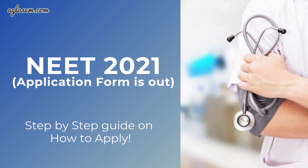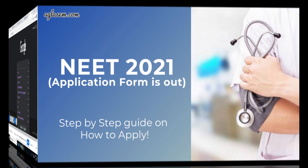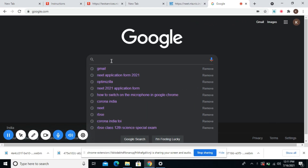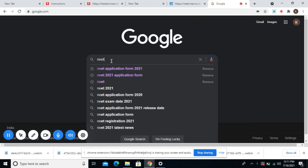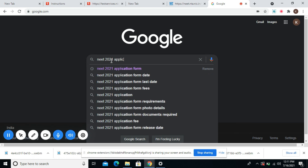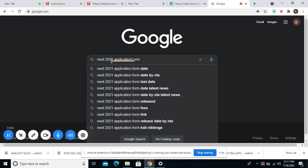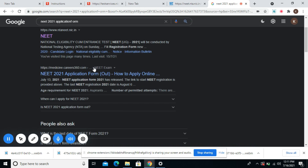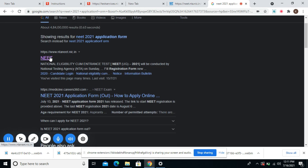First of all, you need to open Google or whichever browser you're using. For instance, I'm using Google Chrome. In the search bar, you'll have to type NEET 2021 application form. The NEET website is compatible with Firefox, Internet Explorer, and Mint browser as well. Click on the official website link which is ntaneet.nic.in.